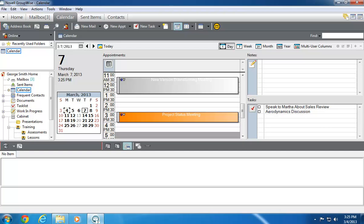Before we talk about new features, I'll quickly review the standard calendar views. In the Day view, Appointments, Notes, and Tasks are shown by default.